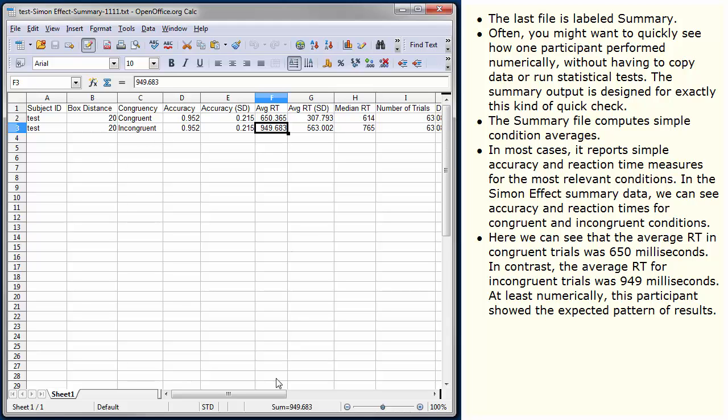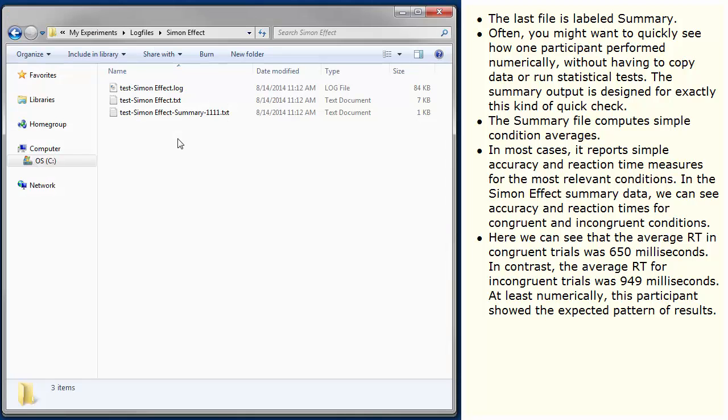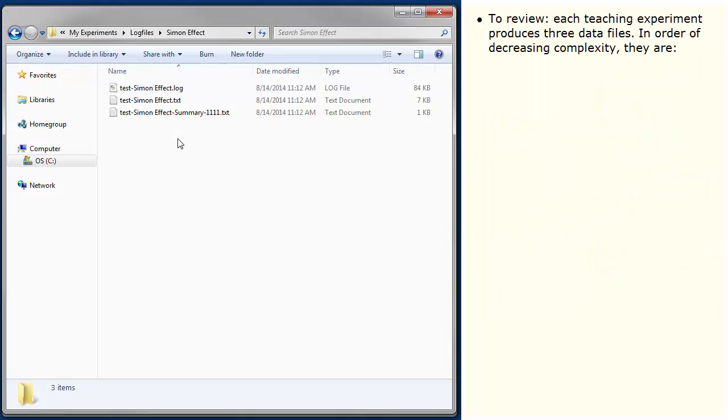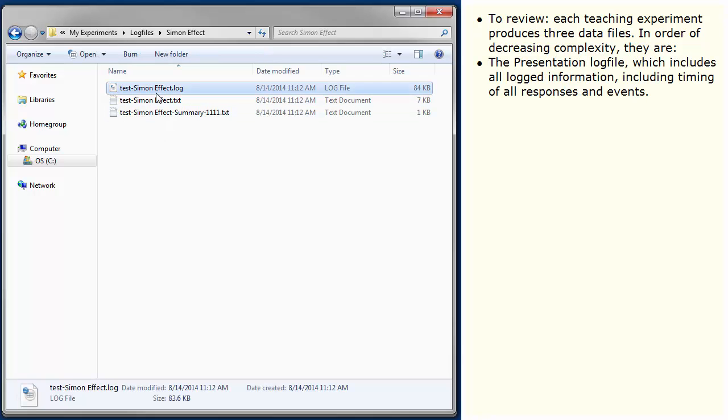To review, each teaching experiment produces three data files. In order of decreasing complexity, they are the presentation log file, which includes all logged information, including timing of all responses and events.